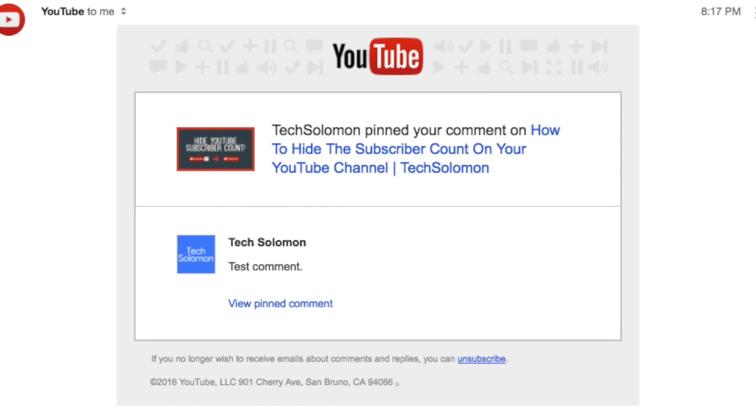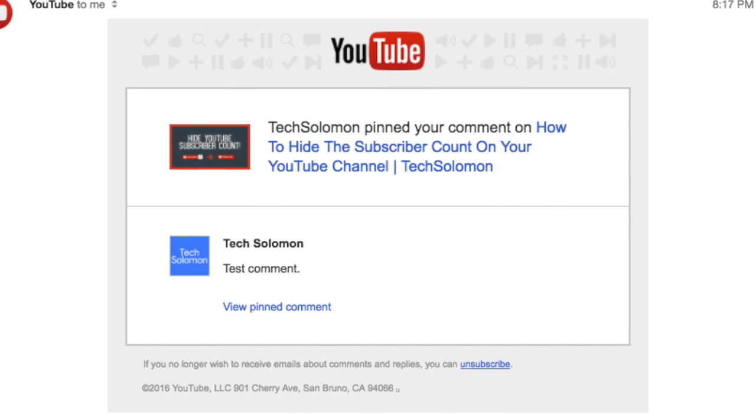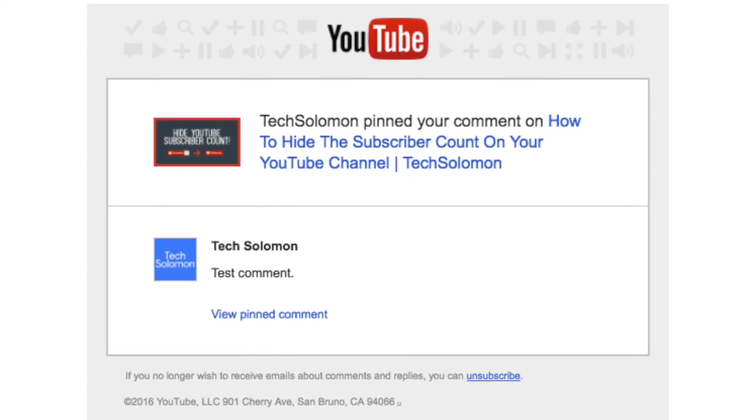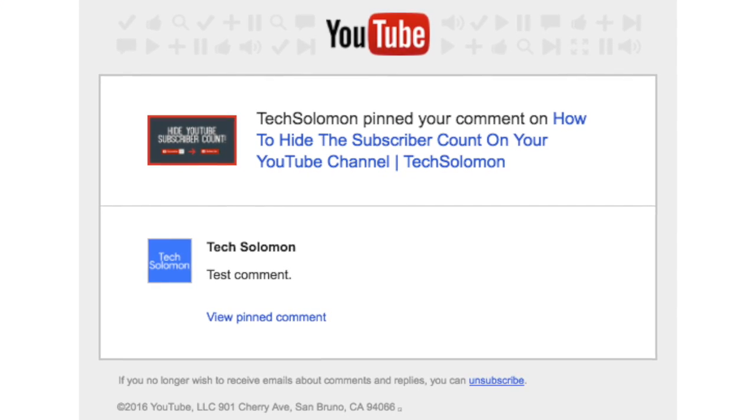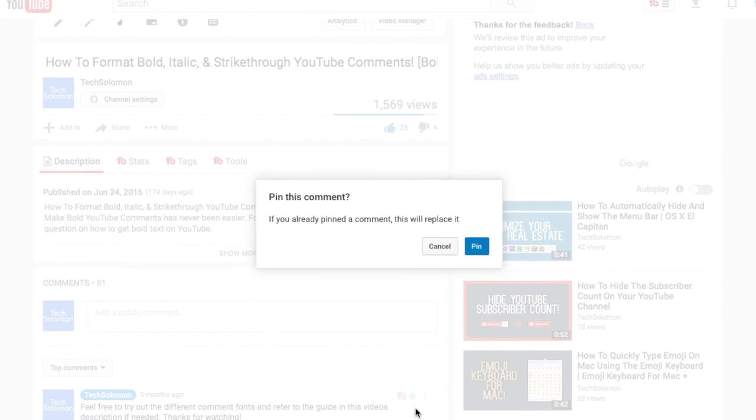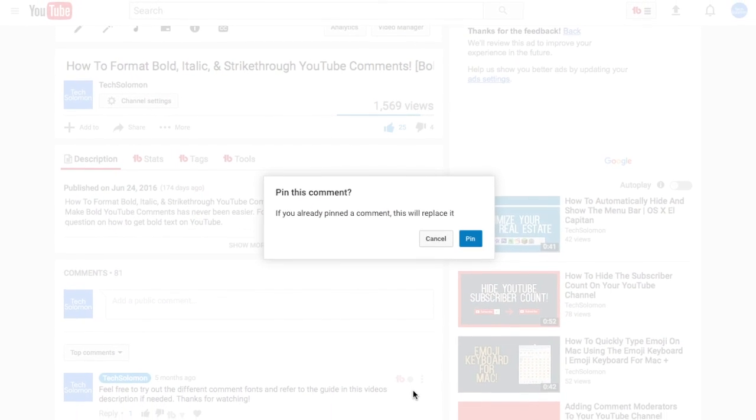But did you know that YouTube has recently rolled out the feature for YouTube creators to pin comments in the comment section? Let's dive right in to how to pin comments on YouTube.